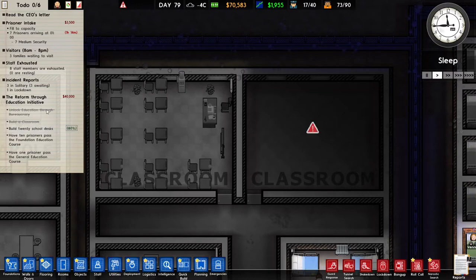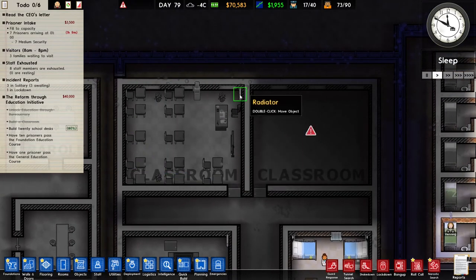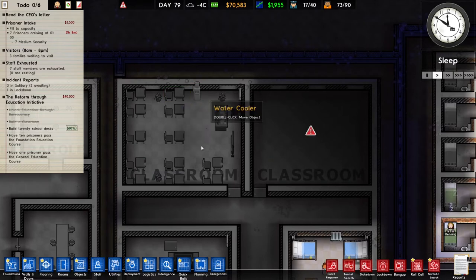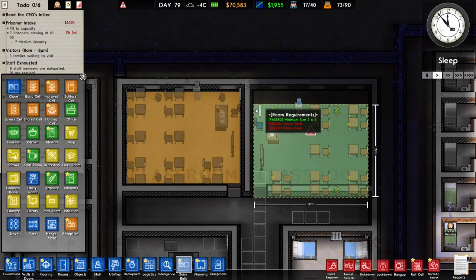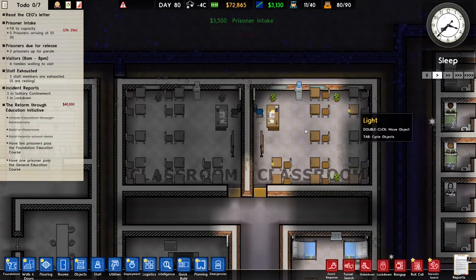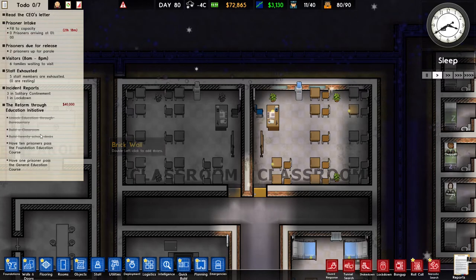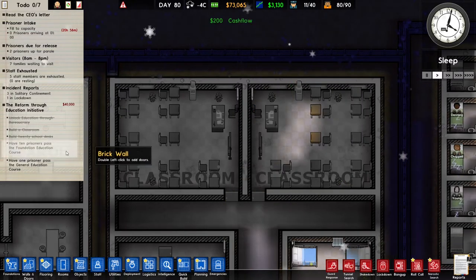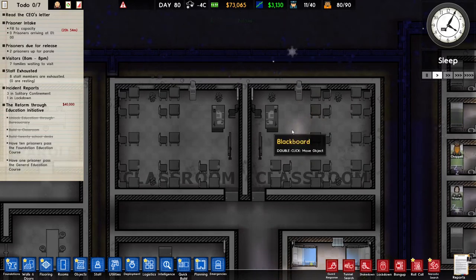To finish the third task of this grant you need to build 20 school desks. I currently have 12 school desks. I can either expand this classroom and add more school desks to reach 20, or I could build a second classroom. I choose to build a second classroom. Once the second classroom is also built, the third task is completed.